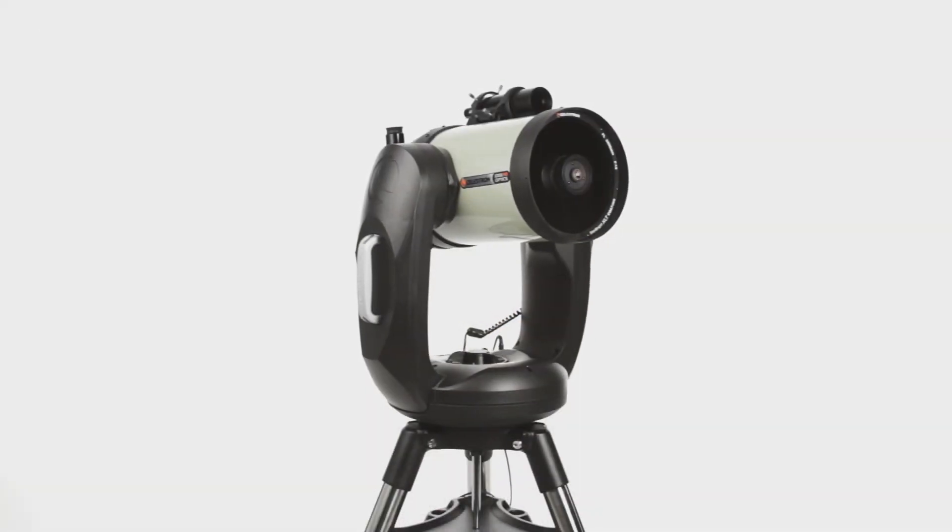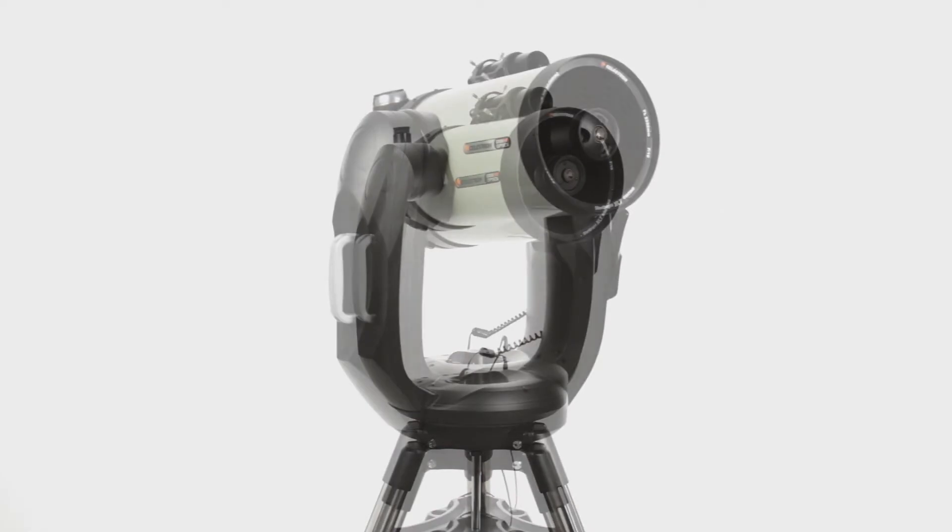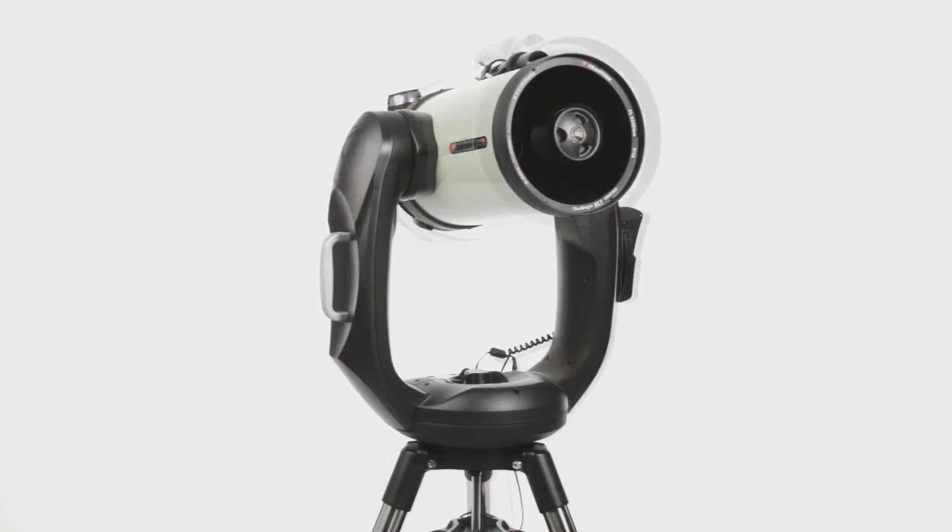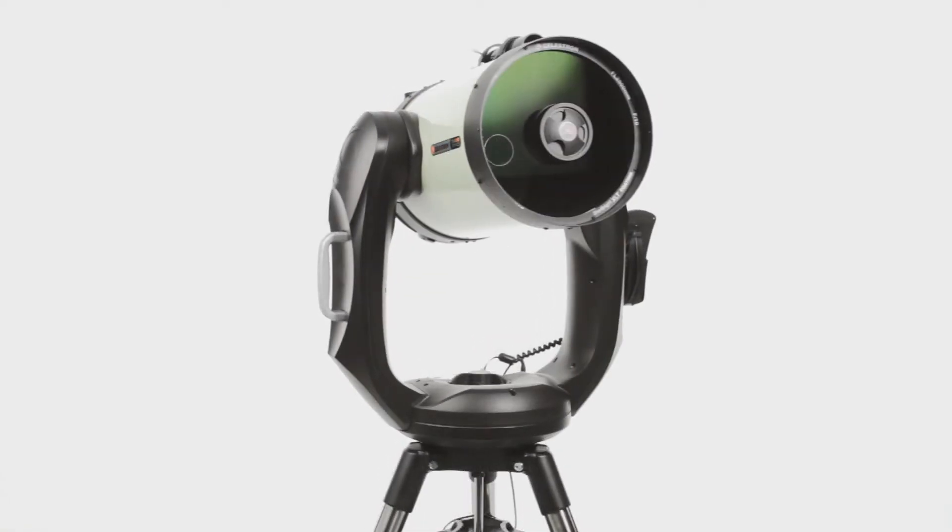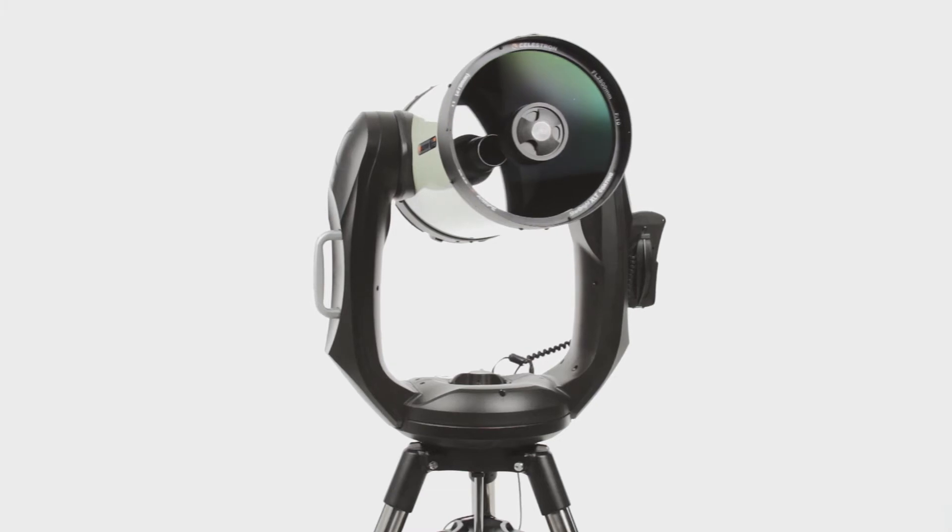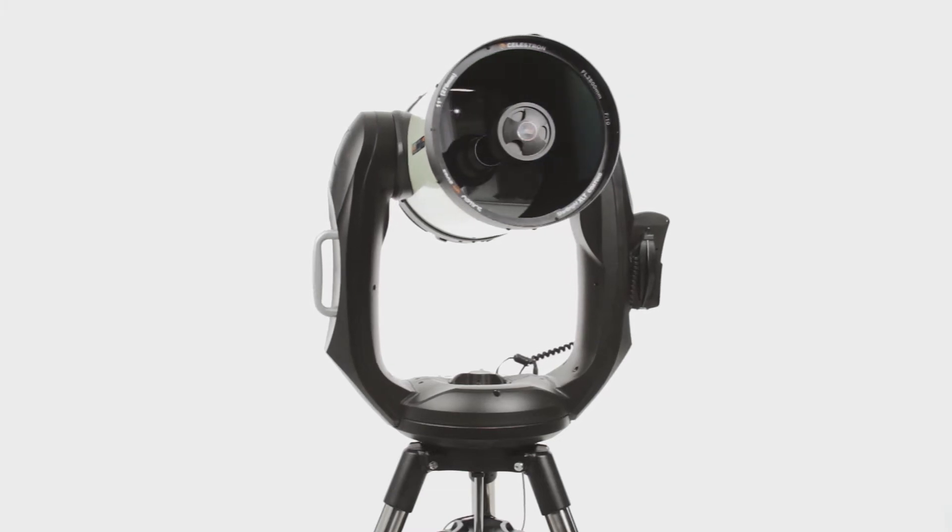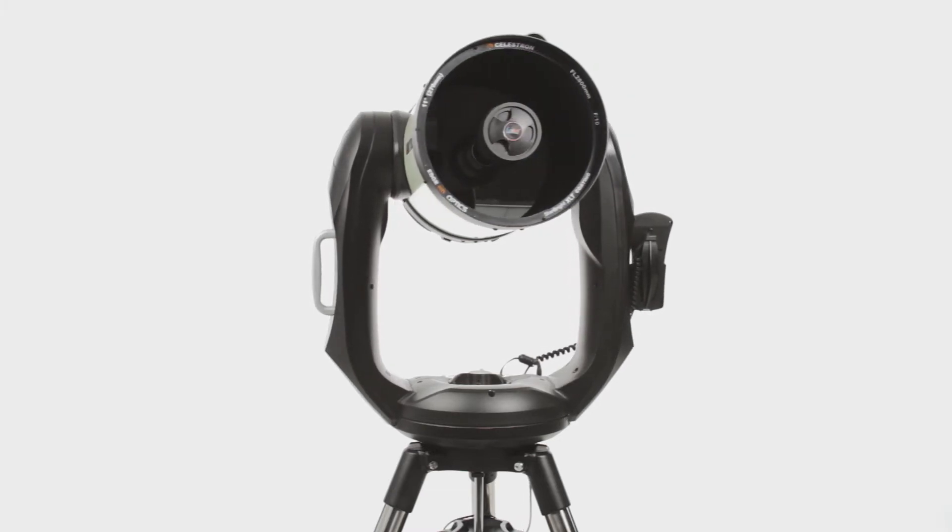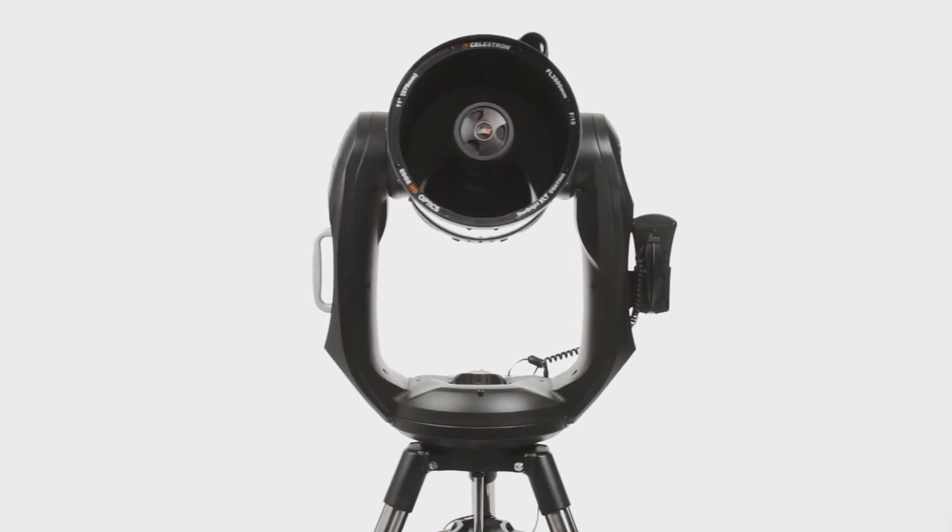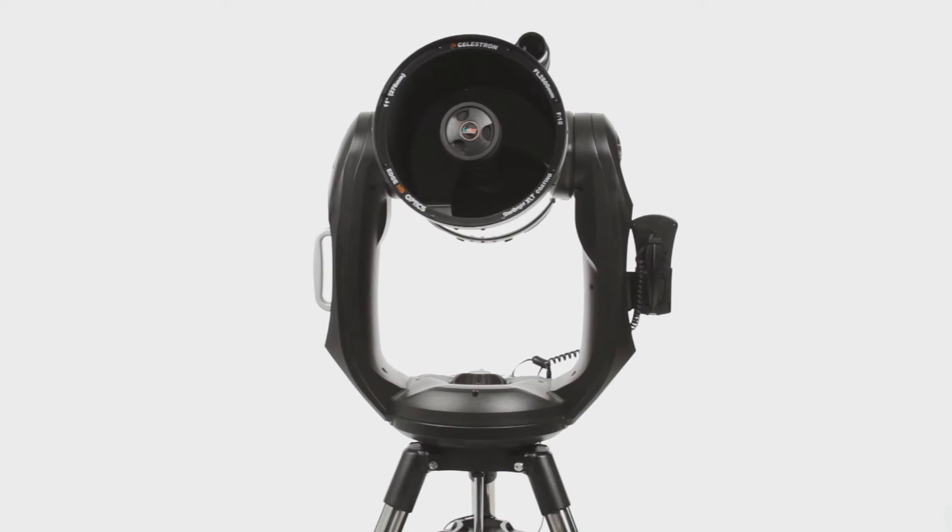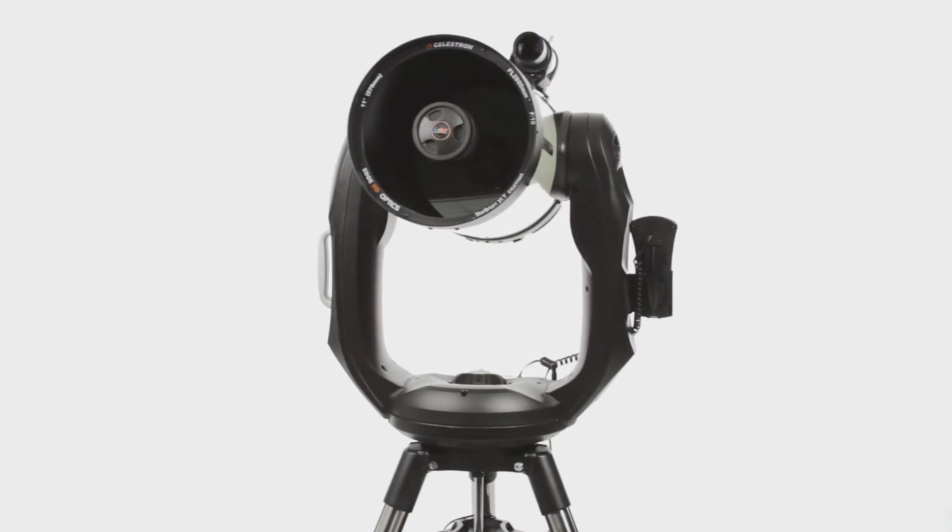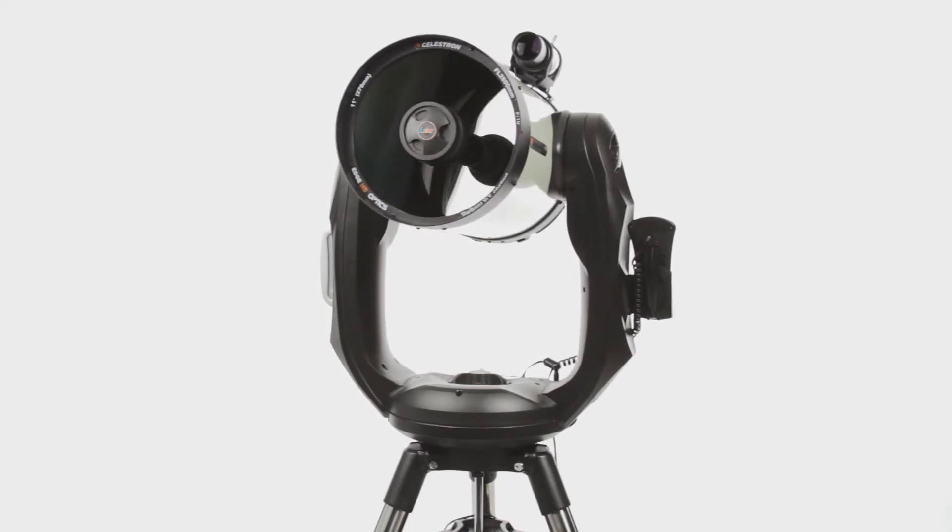Available in 8, 9.25, and 11-inch apertures, Celestron's proprietary Edge HD optics deliver pinpoint stars, all the way to the edge of the field of view, even with today's widest eyepieces and largest imaging sensors.